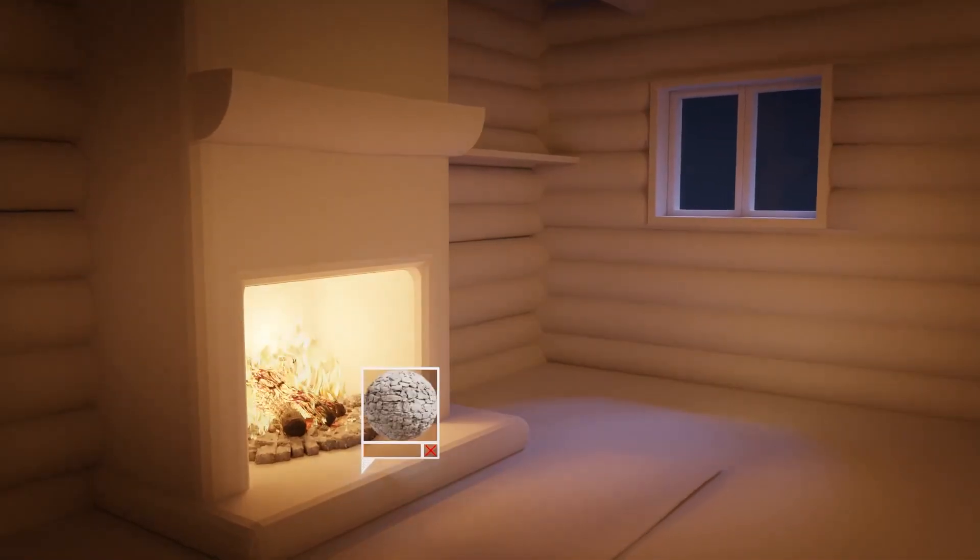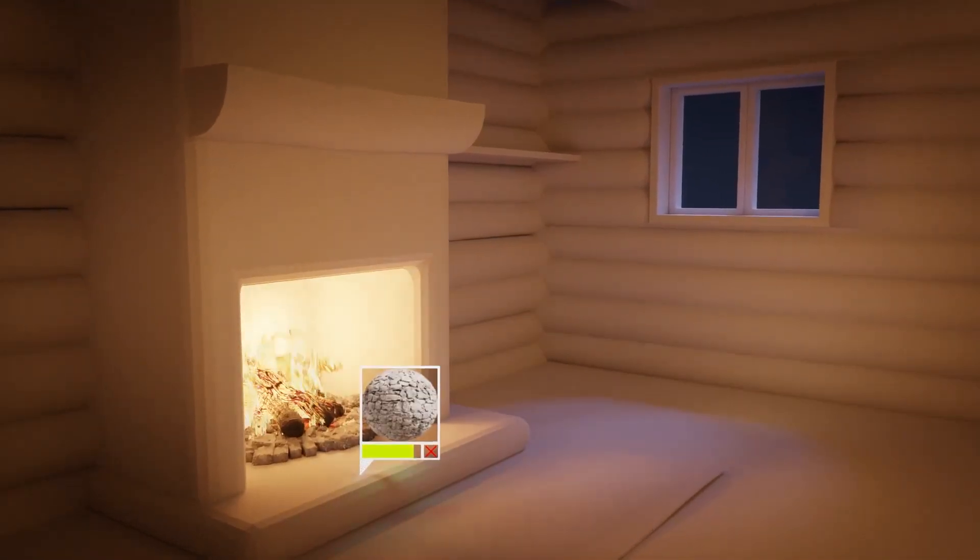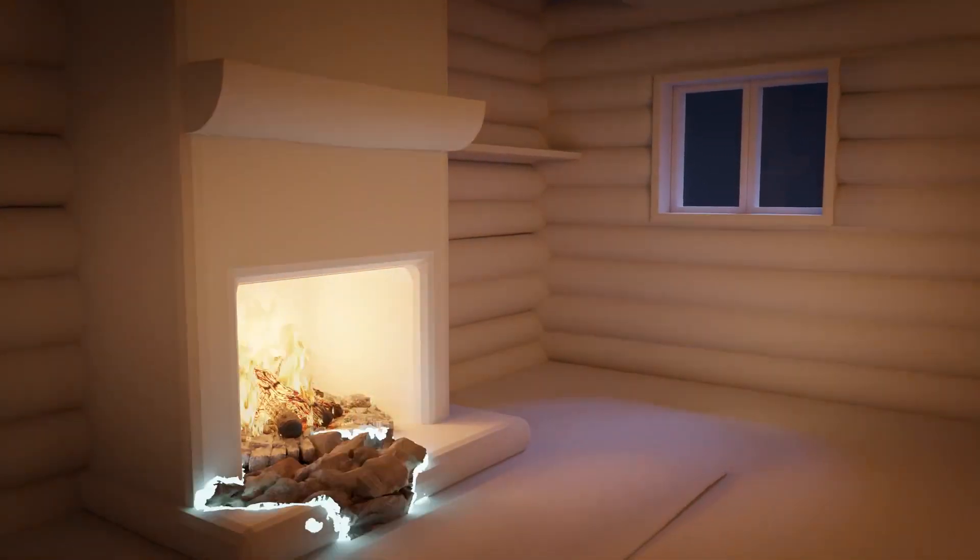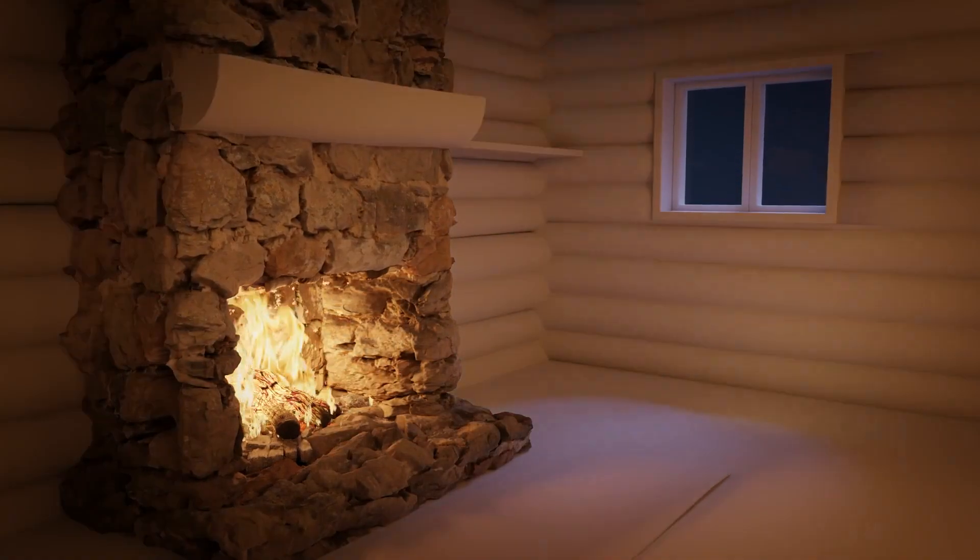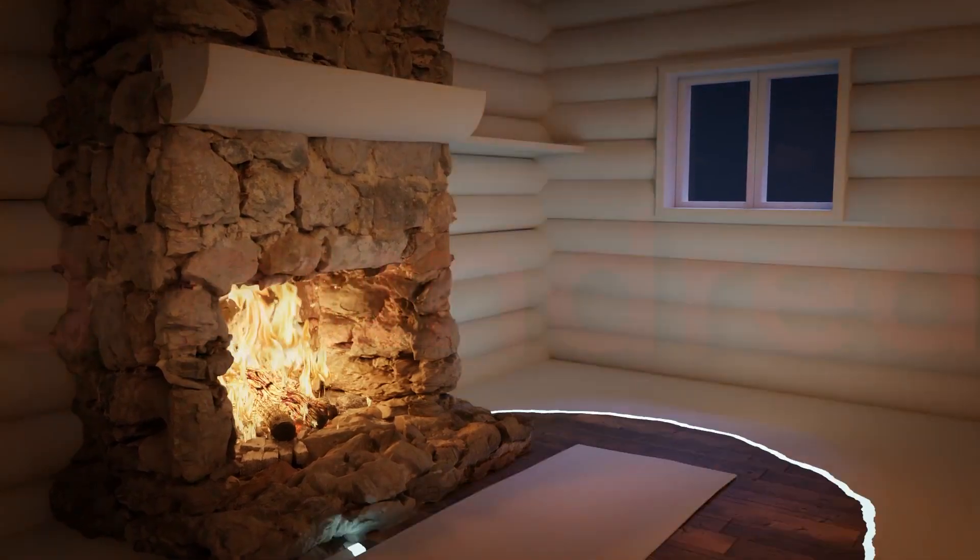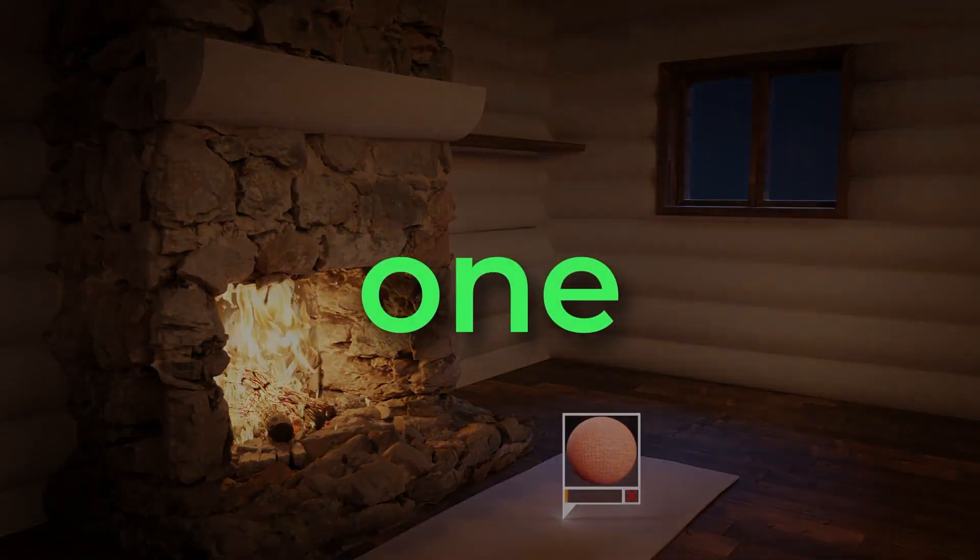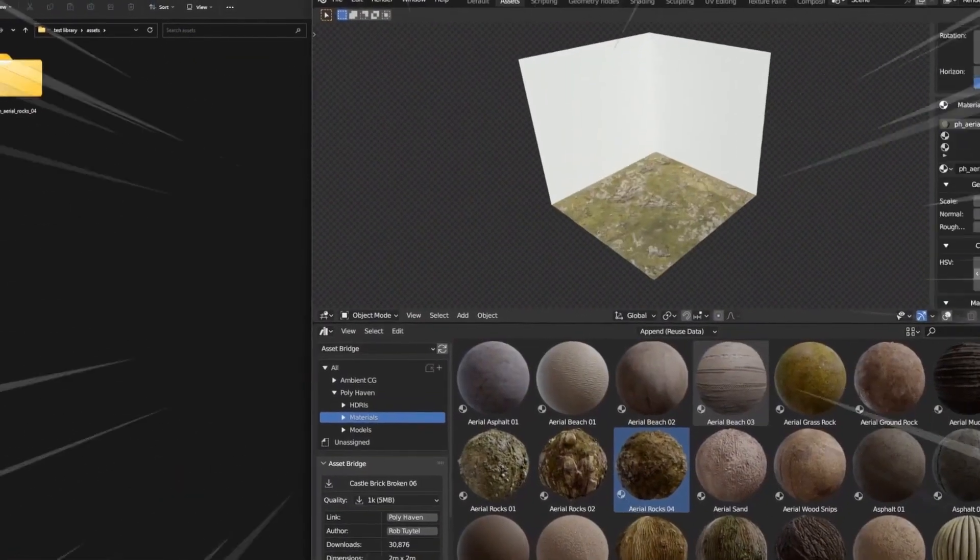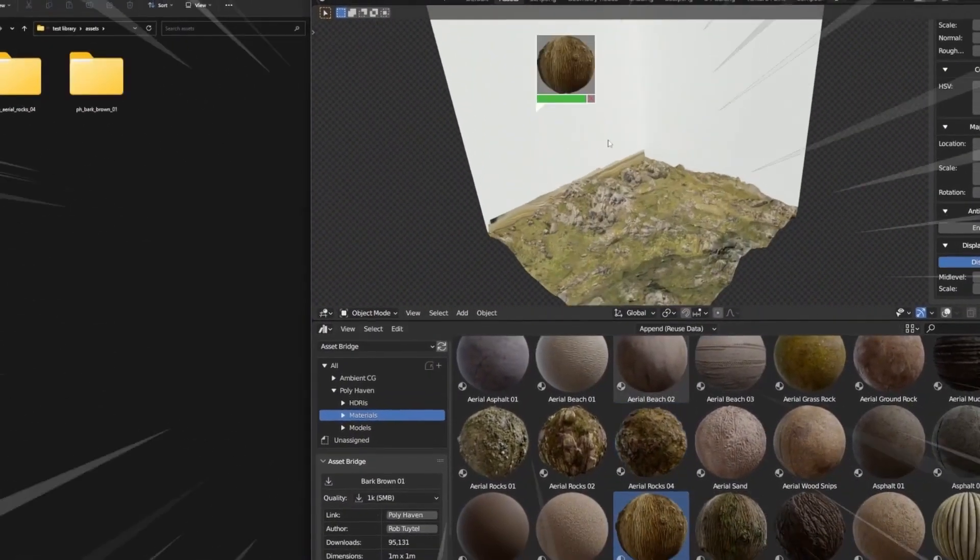Hey guys, my name is SMS and welcome to Top Channel 101. Today we're going to be looking at this Asset Bridge add-on for Blender and I think it's one of the most useful add-ons that you can get on the market today.